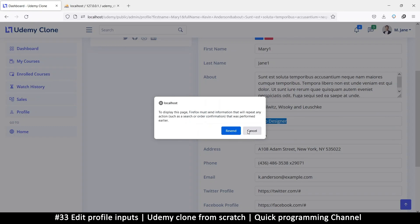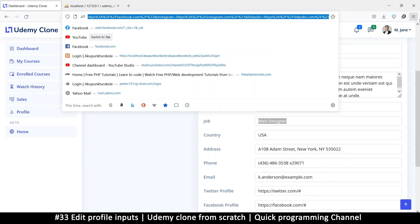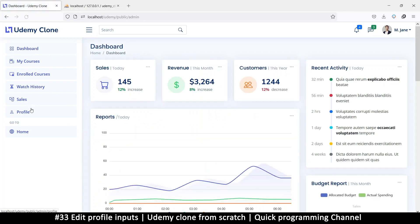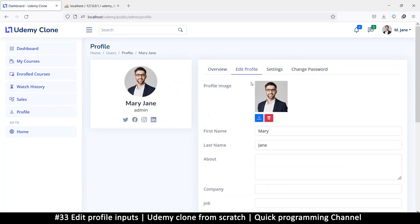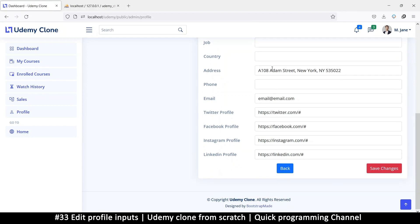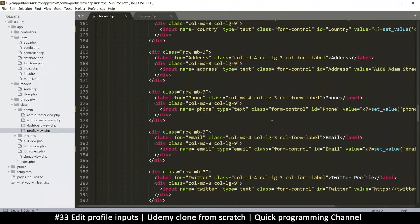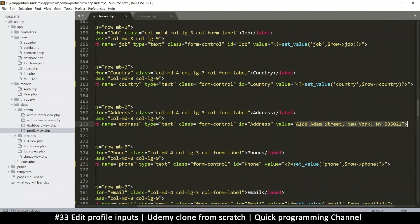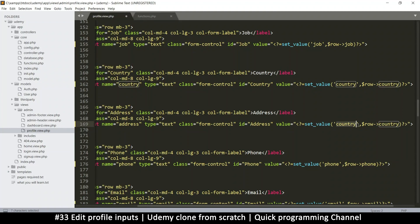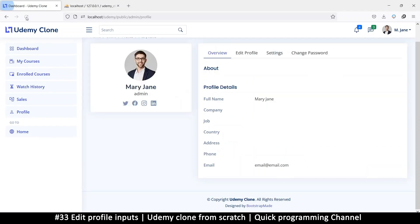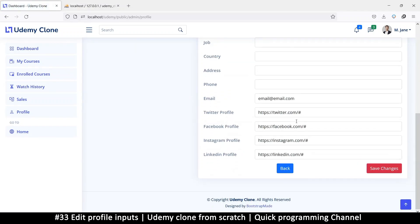Let me refresh — no need to resend the data — click on dashboard and come back to profile, then click edit profile. We missed address — let me find it, paste the set_value call, and change country to address. All right, let's go back — everything is empty, email exists, except for the social link fields we'll add later.